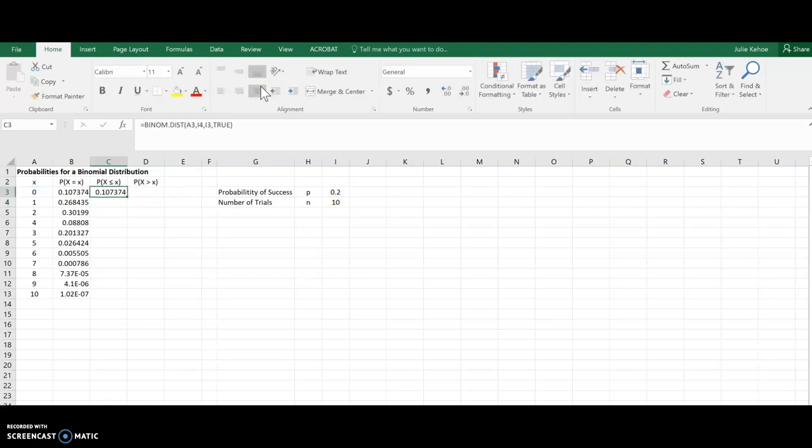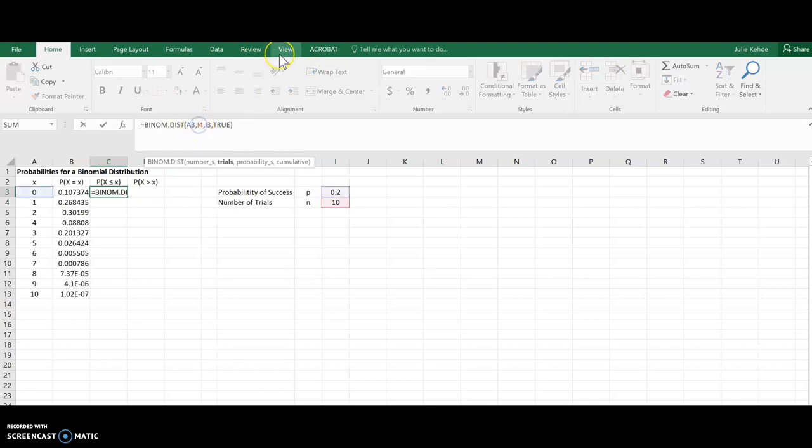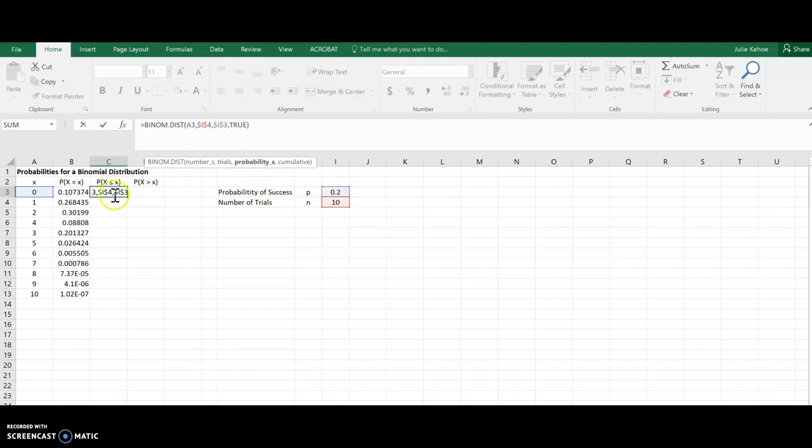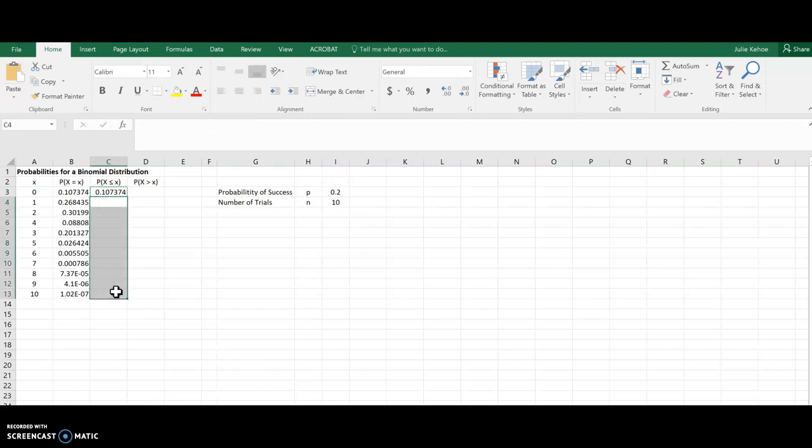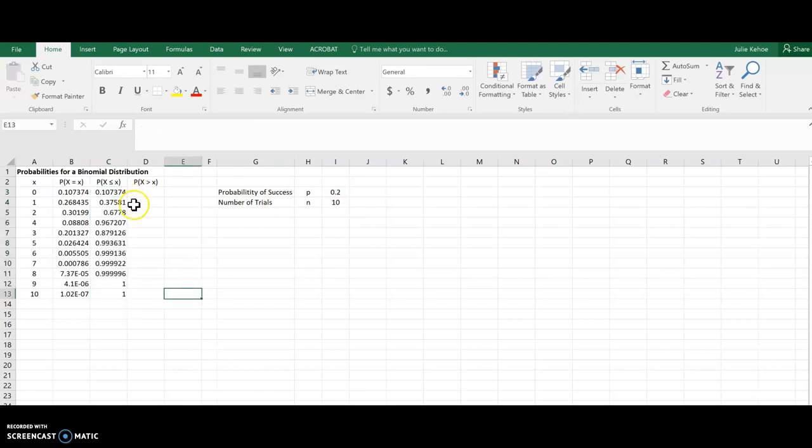So yeah, those are exactly the same. And just like before, I want to copy this down, so I don't have to do this for each one. So I'm going to throw in those dollar signs, so that it will keep calling these two cells with each one of these. And then I'm just going to copy that for each one, and you can see the values are getting gradually larger as we go down.